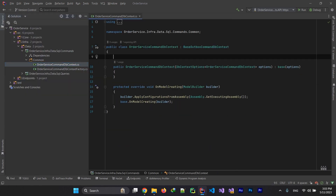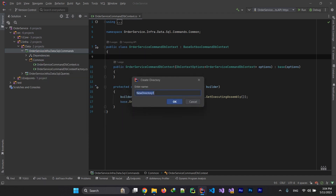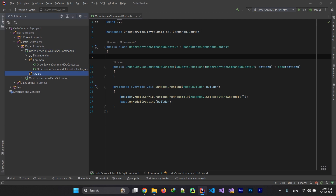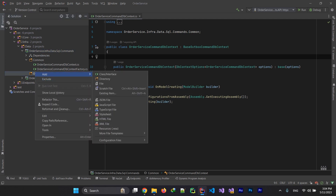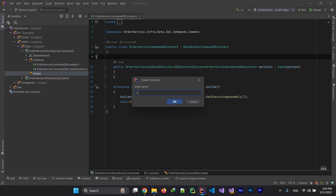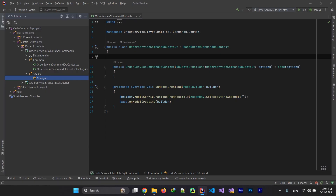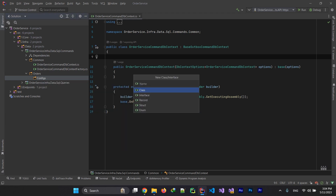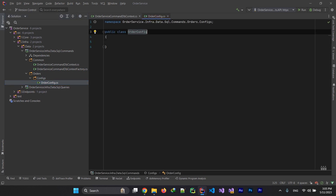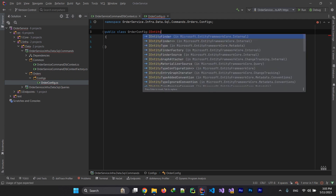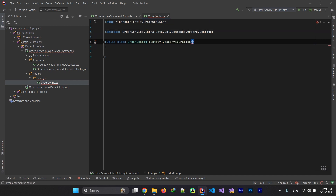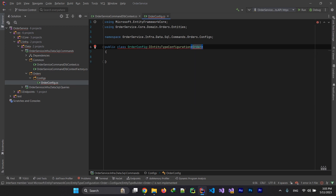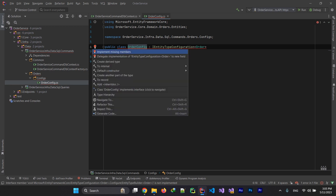Back to OrderCommandDbContext — here we need to add our feature DbSets. We developed order features, so let's add the feature directory for orders. On our orders we need to add a configs directory for our entity configs. Let me add OrderConfig. I need to implement IEntityTypeConfiguration and pass the Order entity to it.